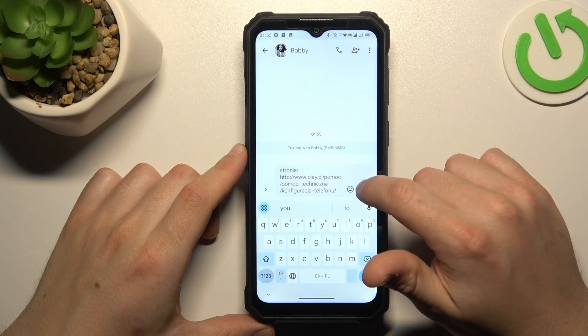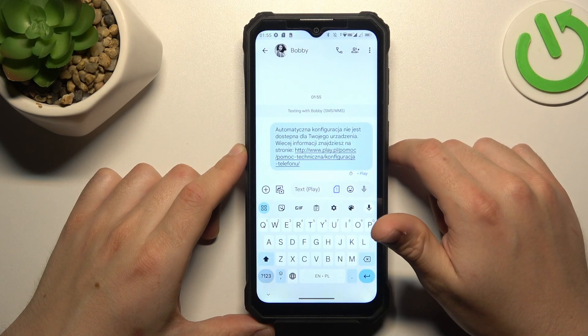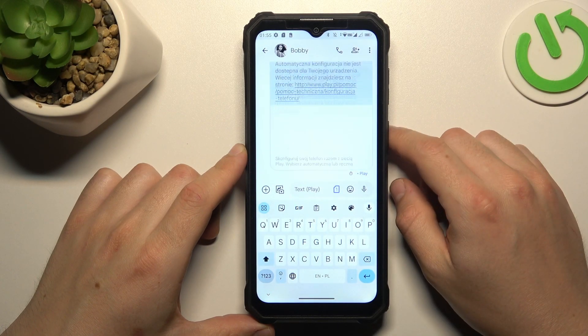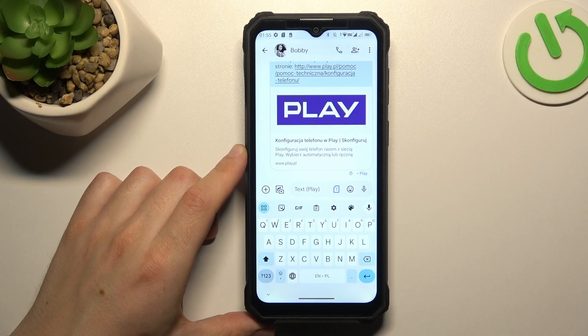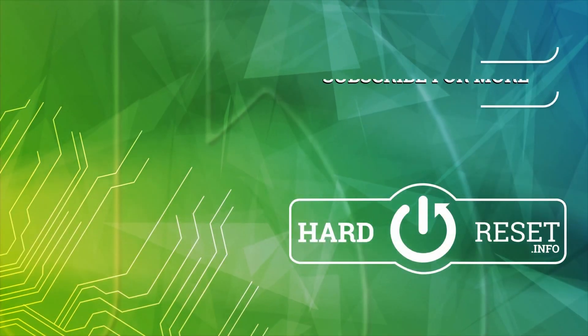After that, just click on the send icon and that's it. Thanks for watching and goodbye.